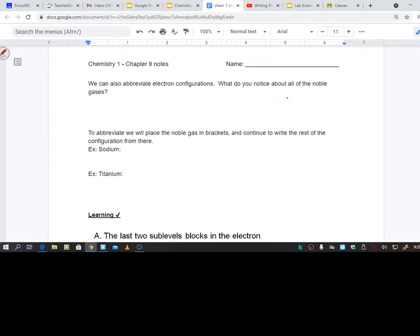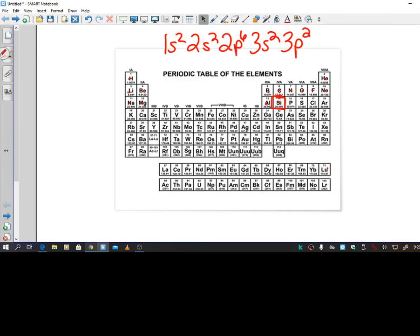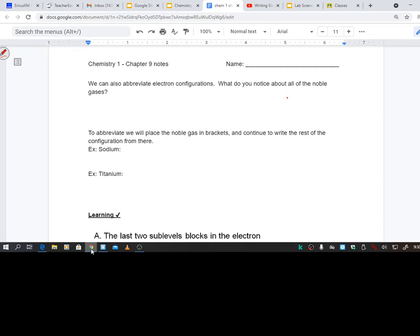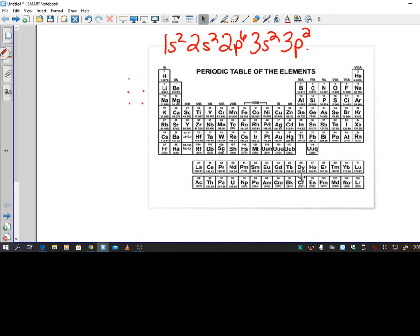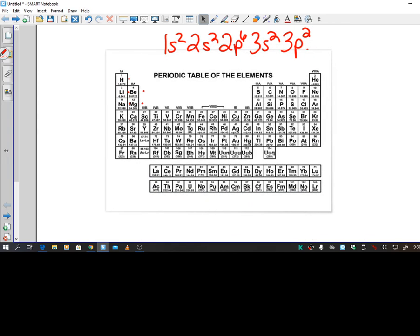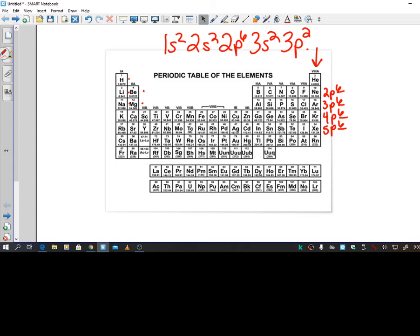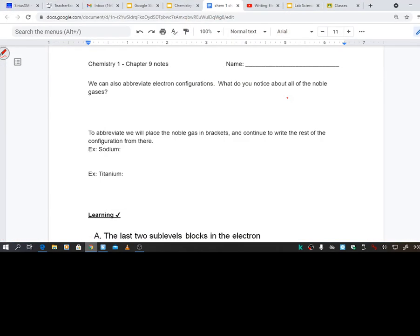Alright, we can also abbreviate electron configurations. So before I even go into that, let's look at something. What if I said, hey, do this configuration for radon? I mean guys, we are going to have a mile long of 1S is 2S is 2P, all this. It's going to be long, and there's a much easier way to write that. So what do we notice? I believe, let me go back here. It says what do you notice about all the noble gases? So of course we know the noble gases are all down this column, right? But what do we notice about that? 2P6, 3P6, 4P6, 5P, there you can see where they're all in even 6, of course except helium which is 1S2. Alright? But what we notice is they're all 2P6, they're all full. They're all full on the P level.